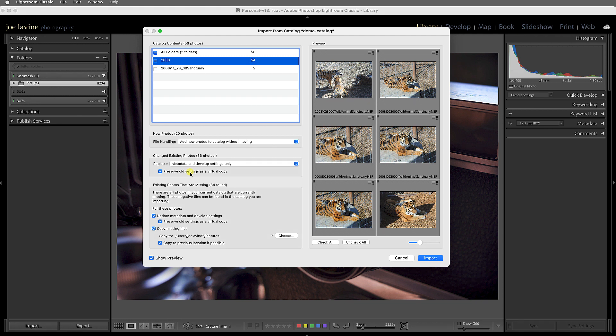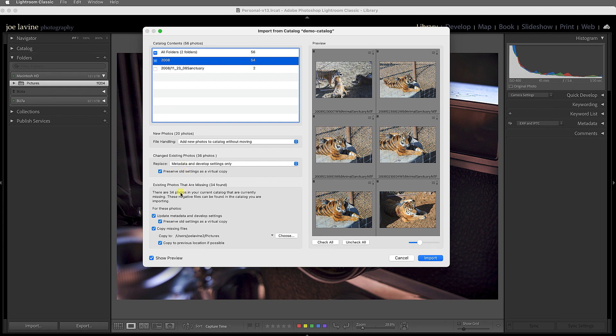So this is a scenario where, hey, I might have processed the image in one catalog and then I process the same image in another catalog and I don't know which one I prefer. Well, one of them will stay as a virtual copy, so it's still one image but I have a virtual copy, which is pretty cool.